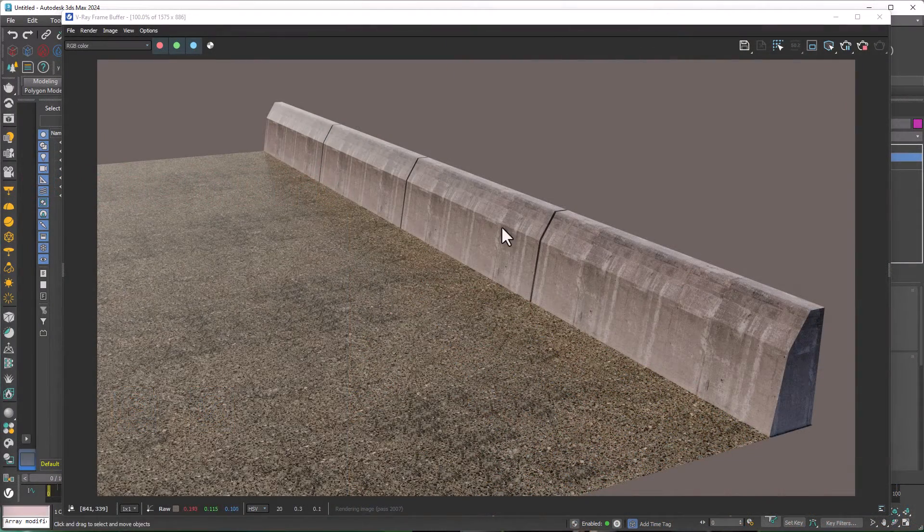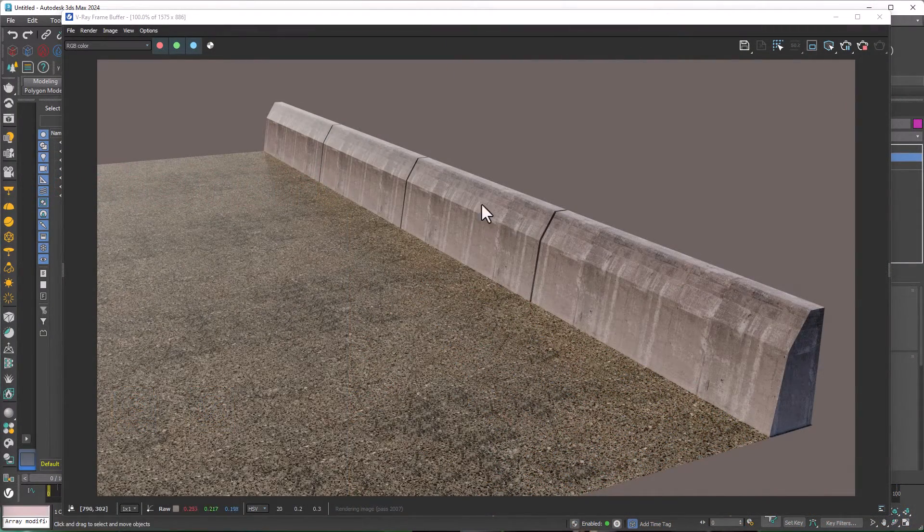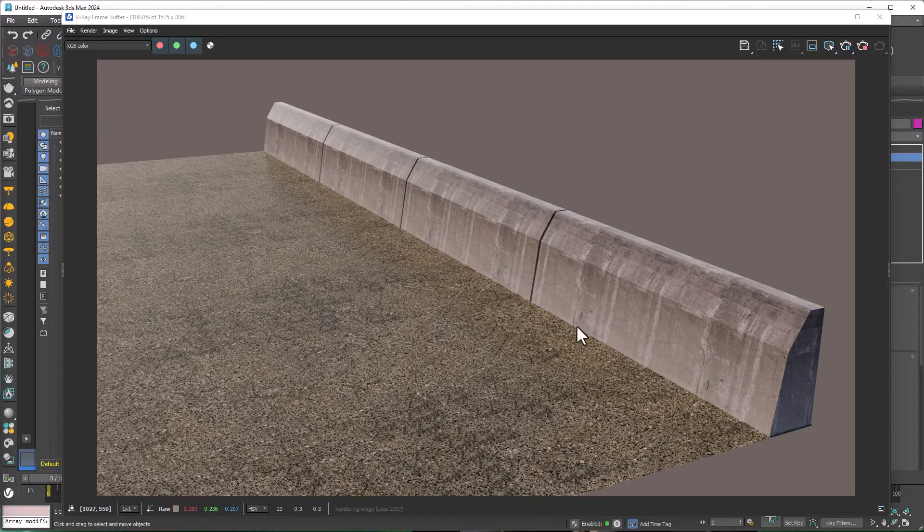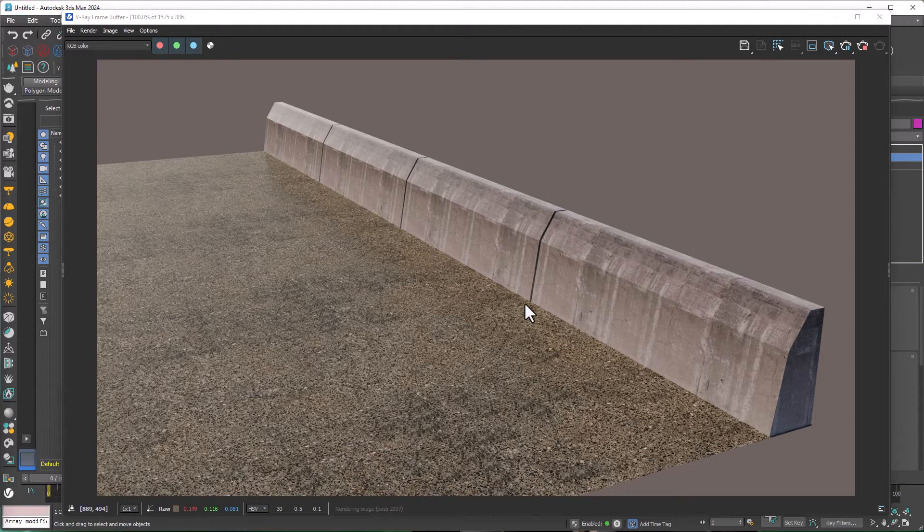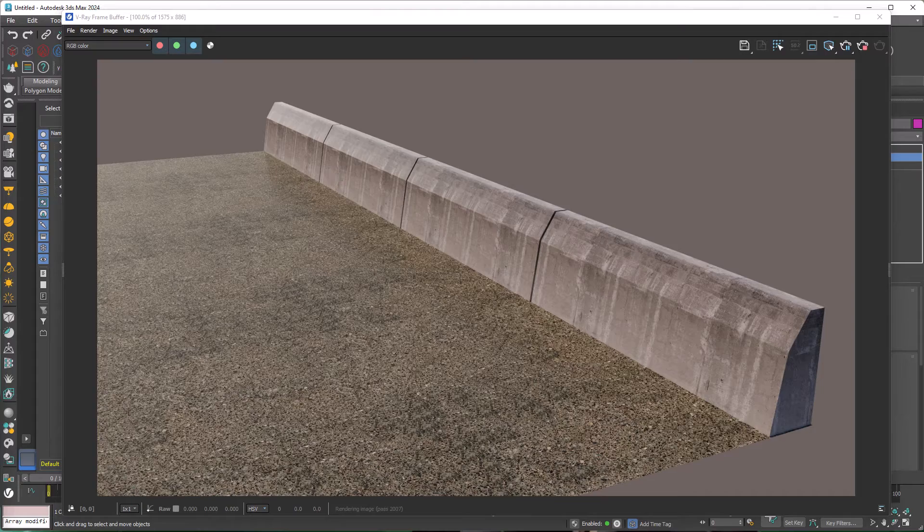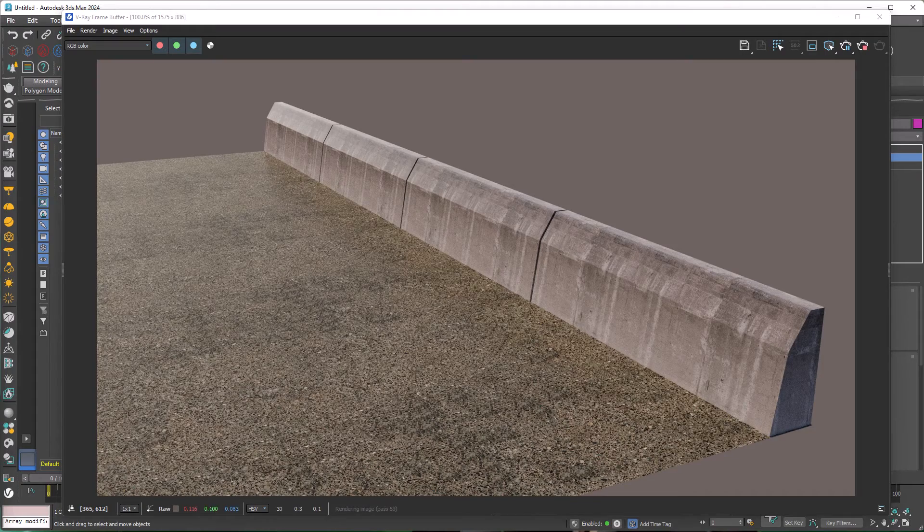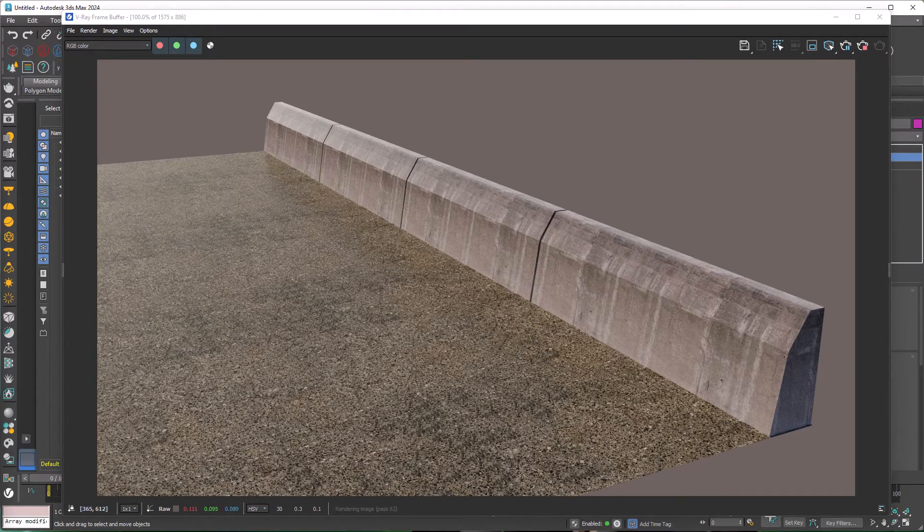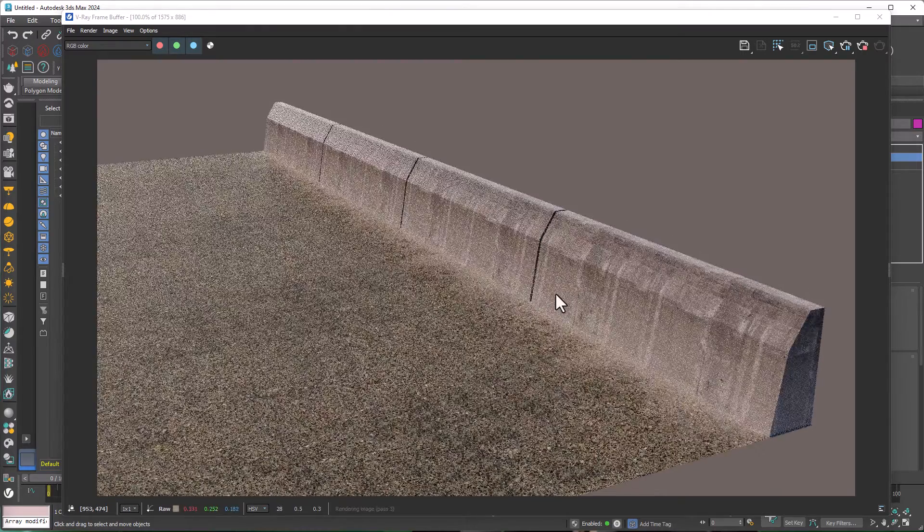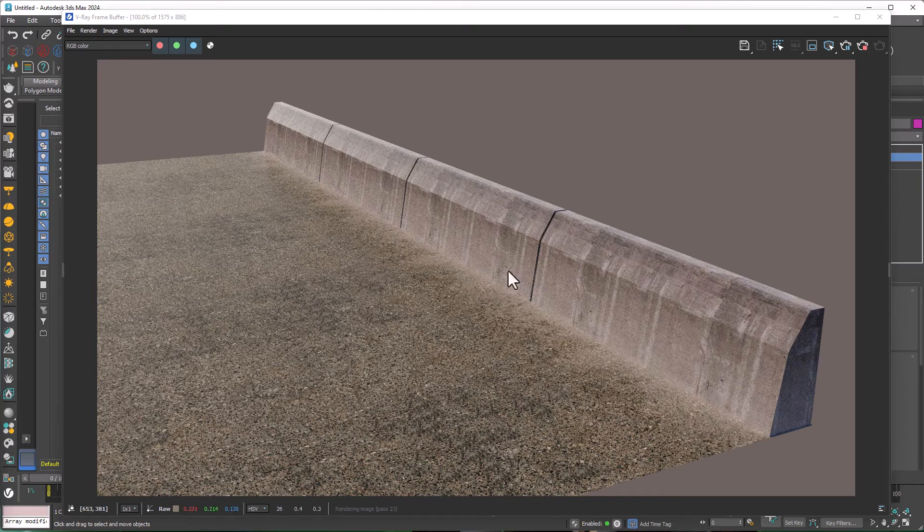Hey guys, we're going to talk about adding a professional dirt map to our material to take our exterior renders to the next level. As you can see, this render is not realistic because it's so clean, but by adding a dirt map like this, things change. So pay close attention.